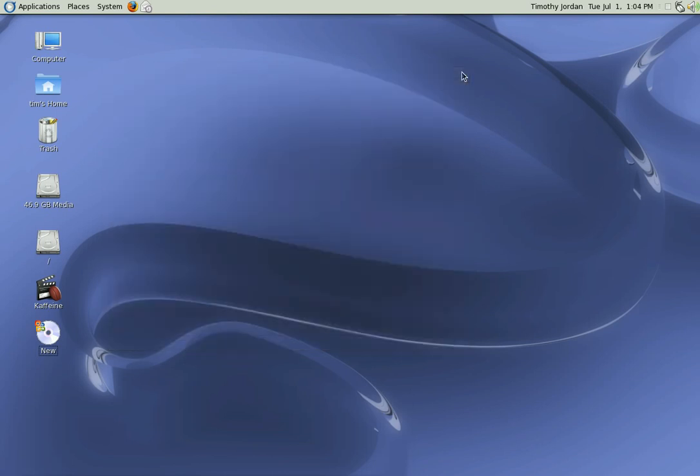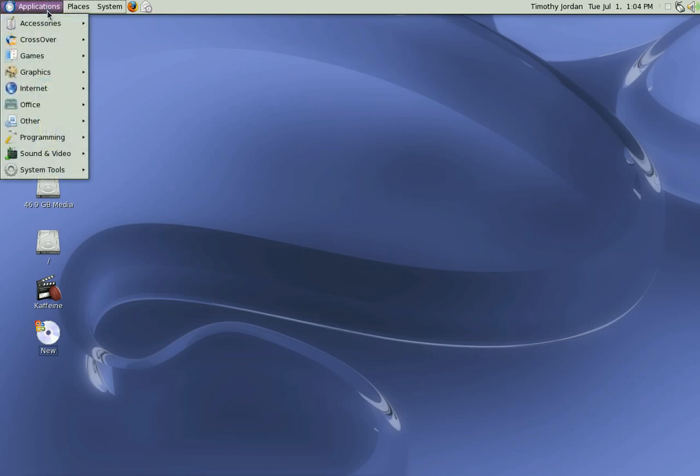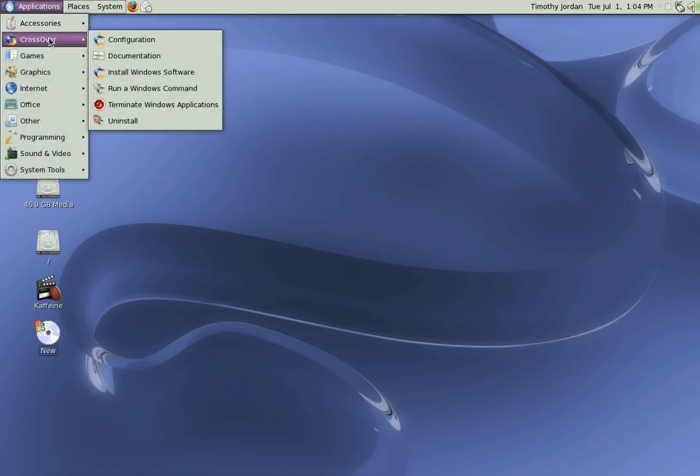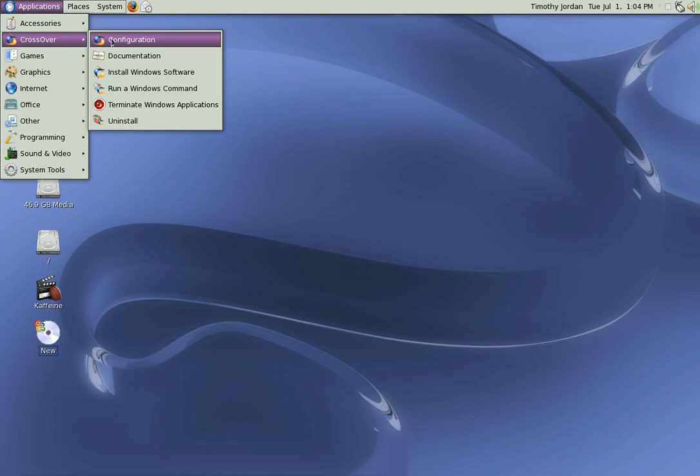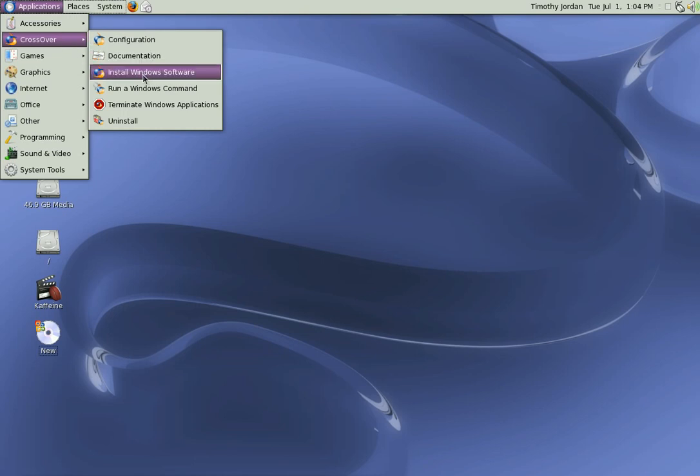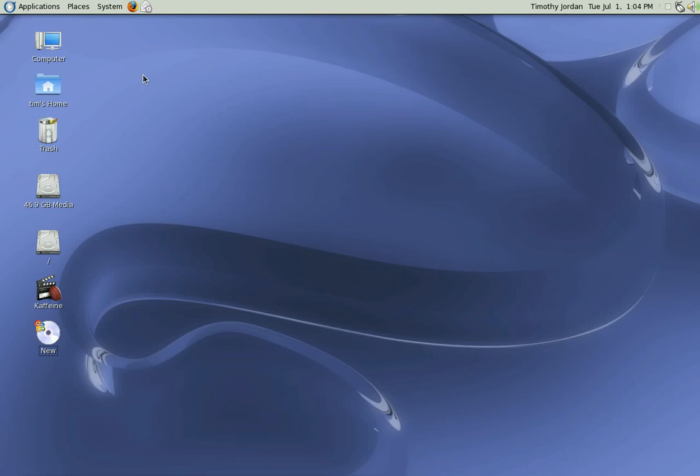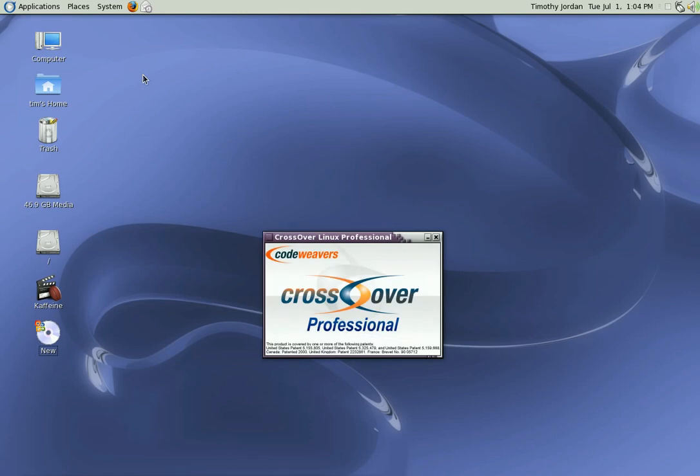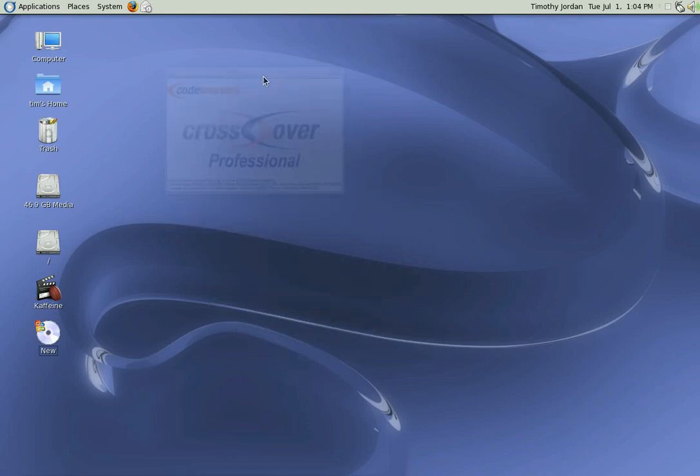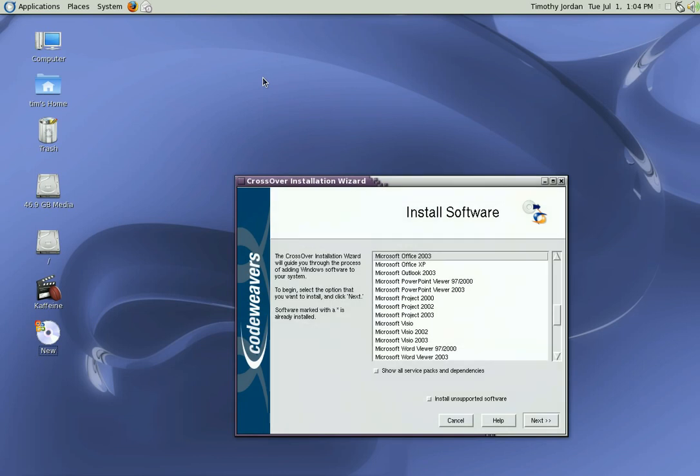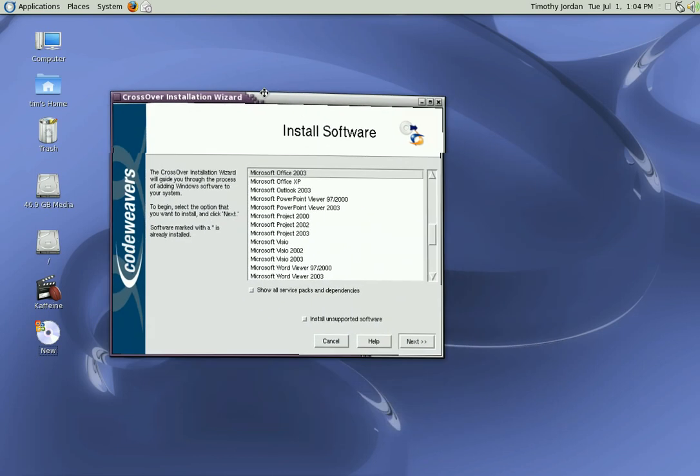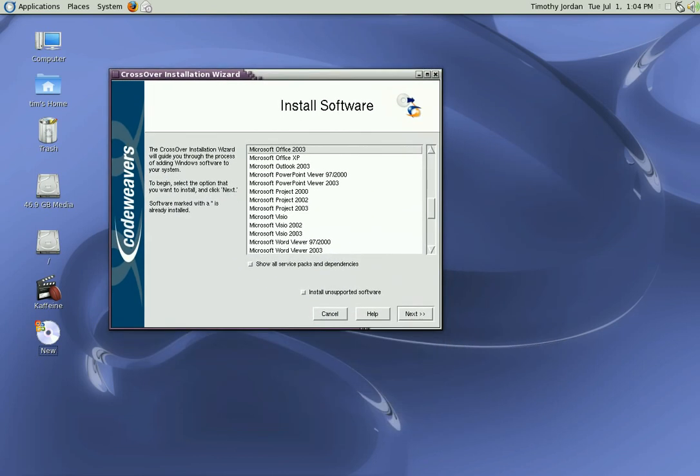We'll just get rid of that. Now I have the install CD already in the DVD player. We go to Crossover, install Windows software. Crossover Linux Professional - go to CodeWeavers, download and pay for Crossover Linux Professional.